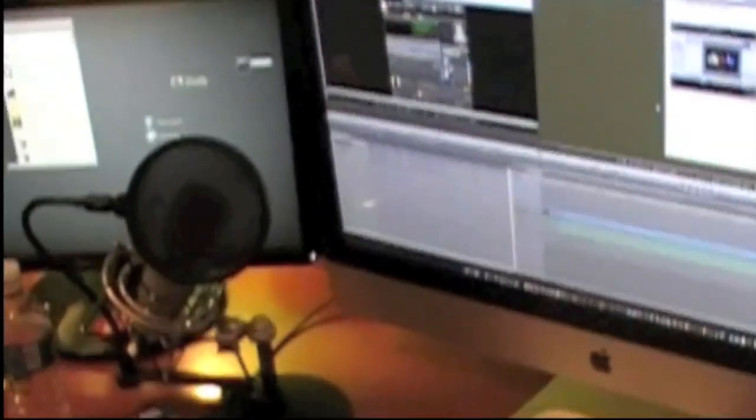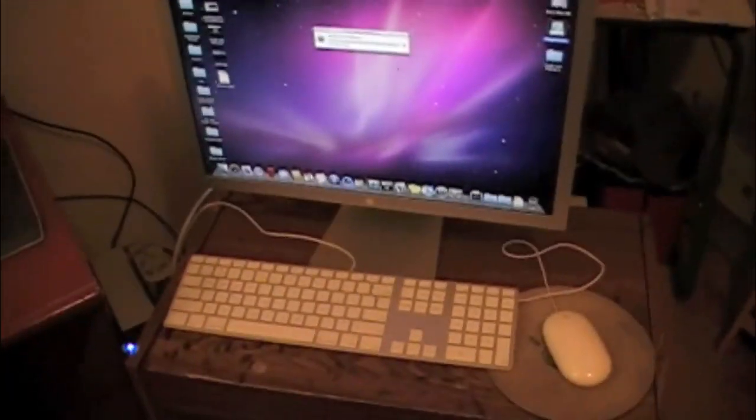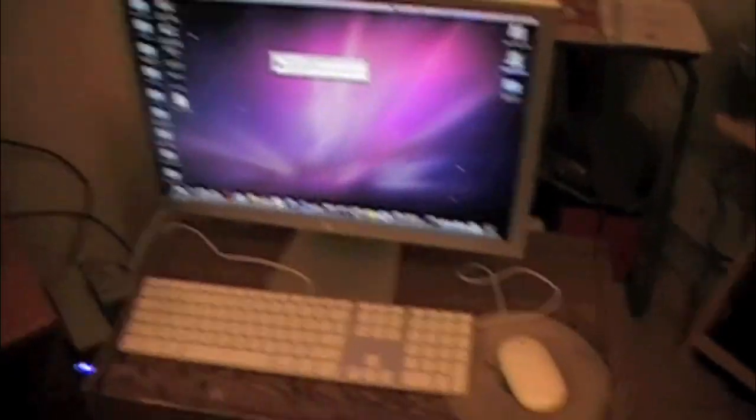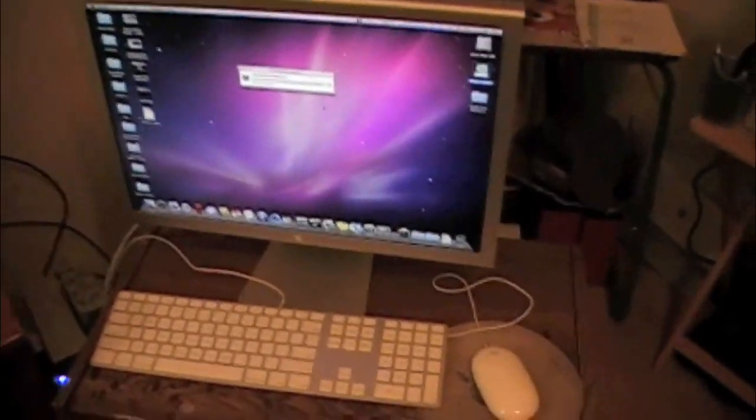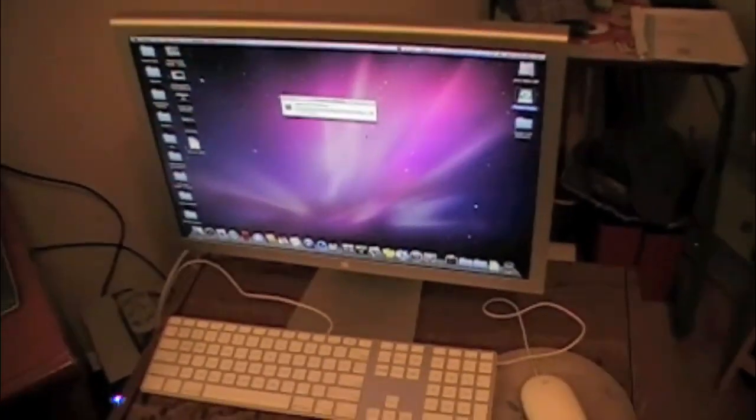Now, the Mac Pro that I use as a server is back here. I've got my little time machine drive on it there. It's back here in the back. This is just strictly a server. I have them connected by Ethernet, and I have my scratch disk for Final Cut Studio set to this server. The server's got a 10,000 RPM hard drive in it.